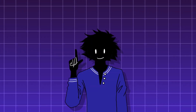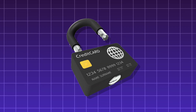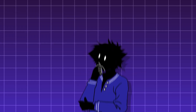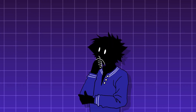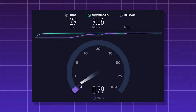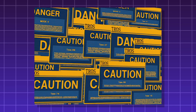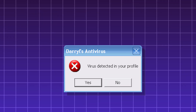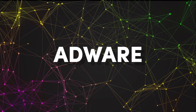Spyware has been a key tool in identity theft, financial fraud, and corporate espionage. Some possible symptoms of spyware are sluggish performance, unusual browser pop-ups, increased internet traffic, or your antivirus software being disabled.